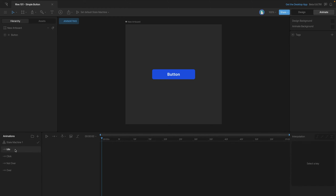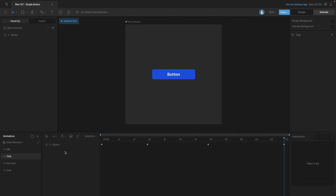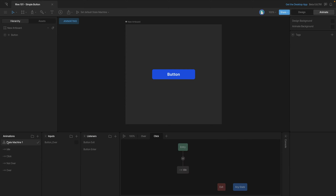Now let's add a new layer so we can add in the click interactivity. For the click interaction we're going to use the idle and click animations — the idle animation keeps our button in its normal state, and the click will add that bounce. Let's go back to the state machine and drag the idle animation on and hook it to the entry state. Let's move the any state out of our way and add in the click animation, then create a transition between the idle and click states.